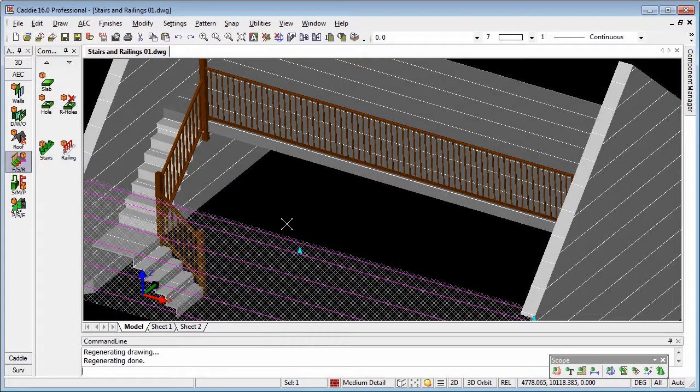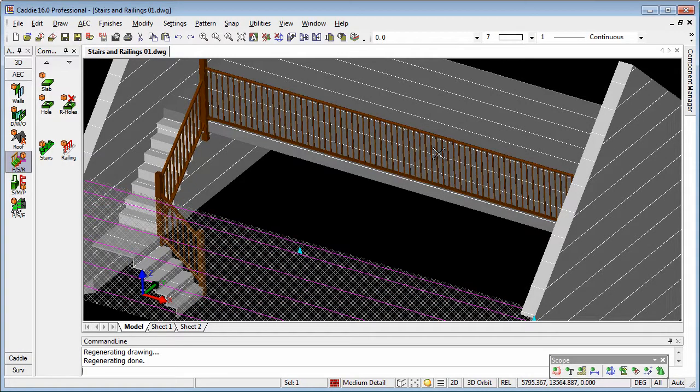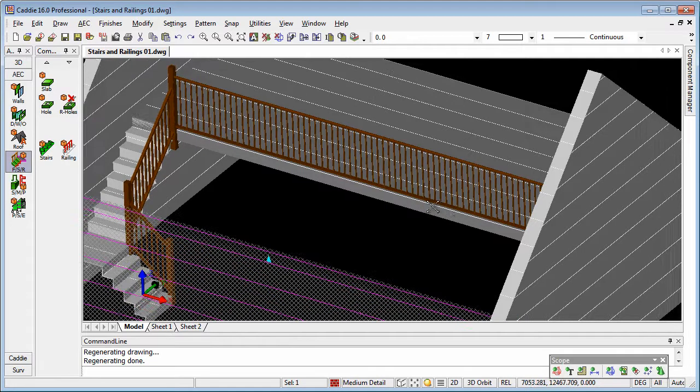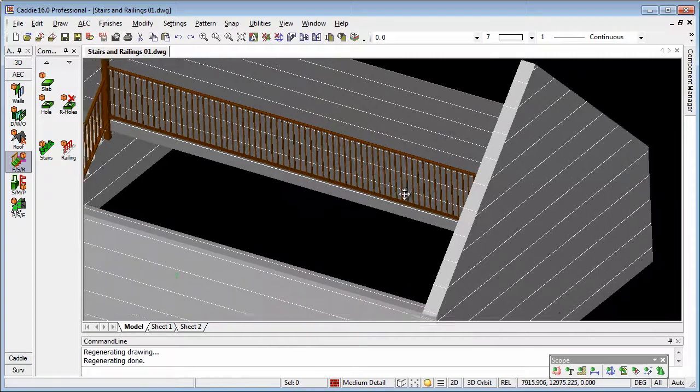Here we're going to create a stair, balustrading and railings for a floor using Caddy's AEC tools in version 16. So let's have a look at how we're going to finish with this result.